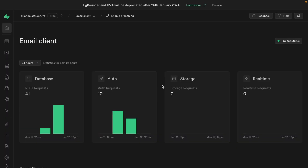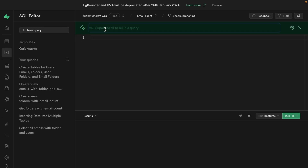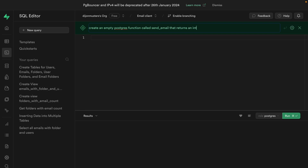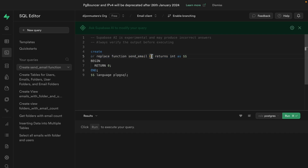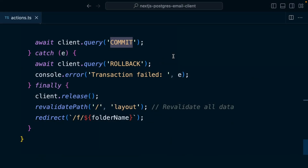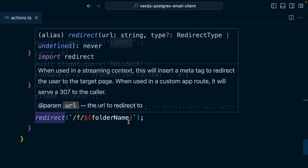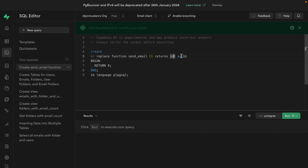We can do this with a Postgres function. So from the Supabase dashboard, let's head over to the SQL editor, and we can ask Supabase AI to create an empty Postgres function called send_email that returns an int. This looks good so we'll accept that change. We're creating or replacing a function called send_email. We can specify some parameters as we need them. It returns an int because we need that email ID to redirect our user. We then have the body of our function sitting between dollar signs, which conveniently runs as a transaction and automatically handles rolling back if anything goes wrong.